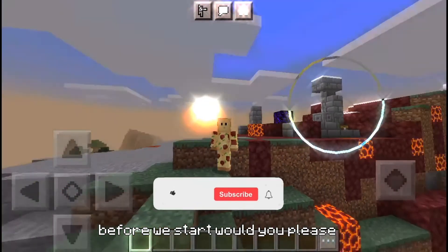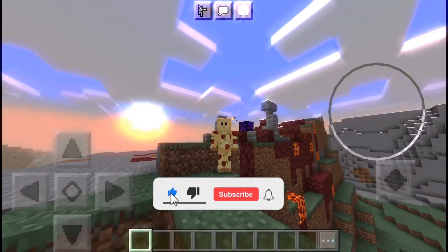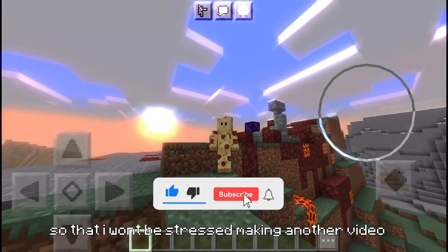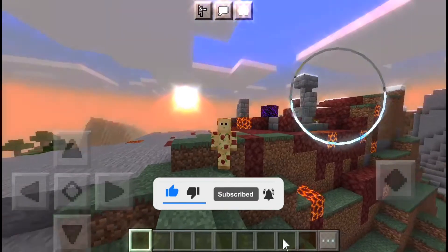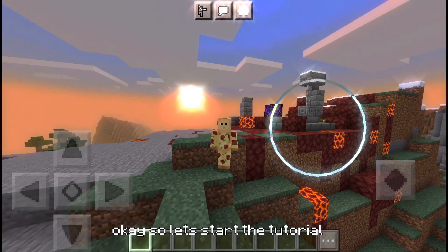Before we start, would you please hit the subscribe and bell button for me so that I won't be stressed making another video. Okay, so let's start the tutorial.